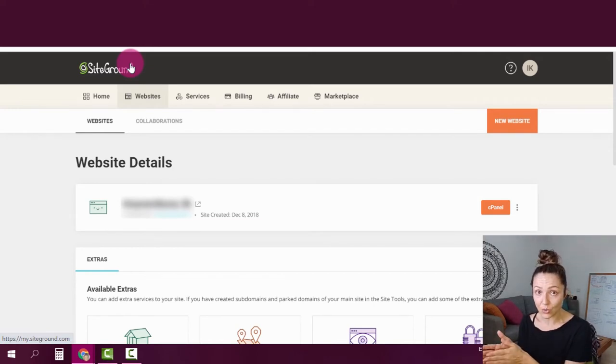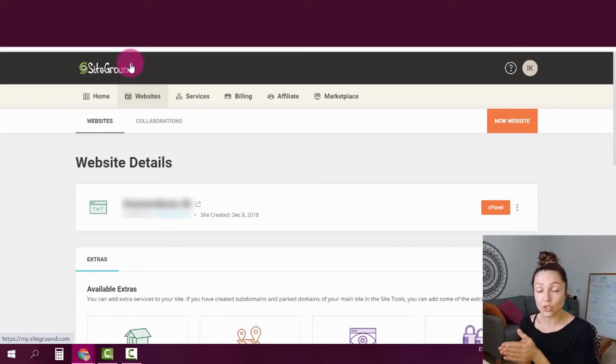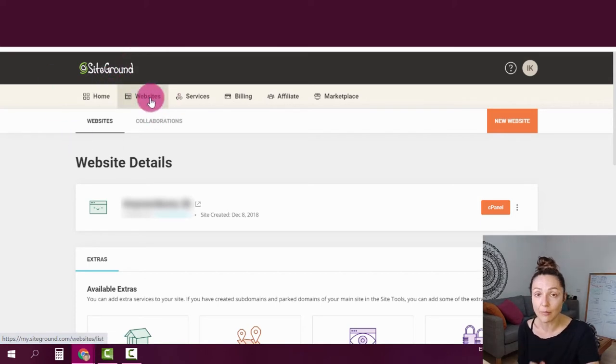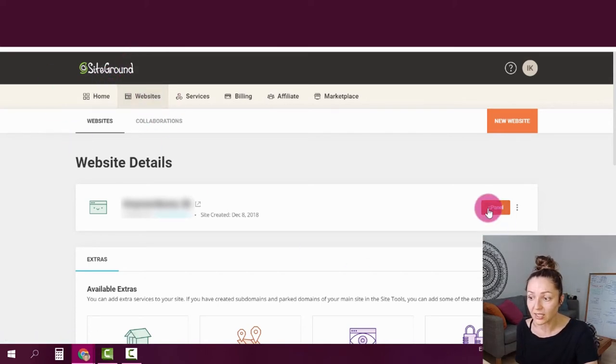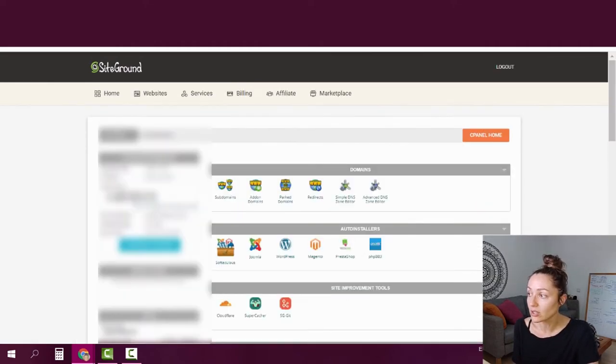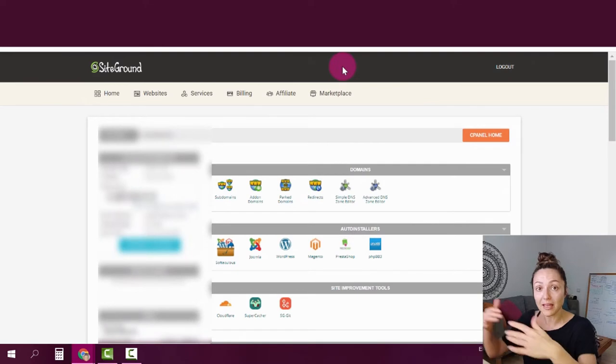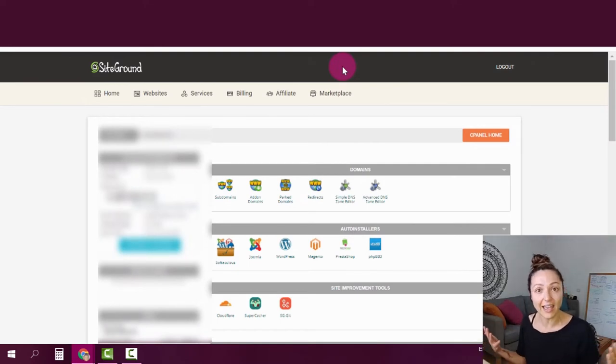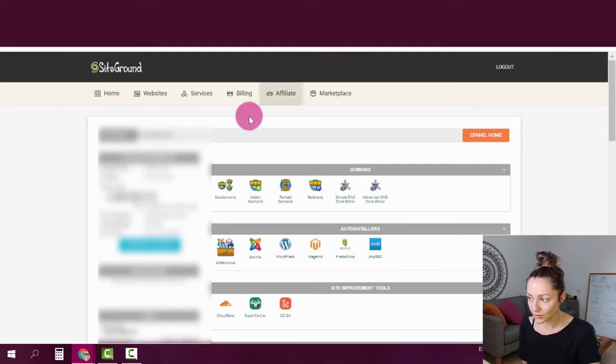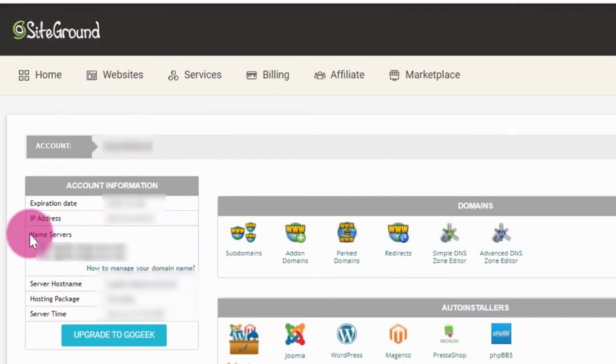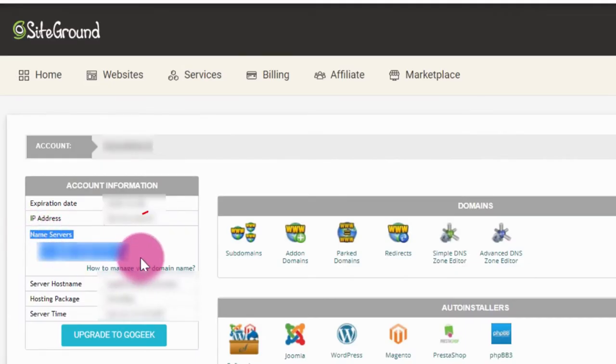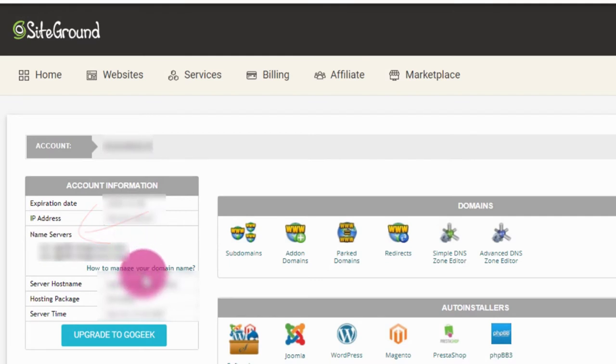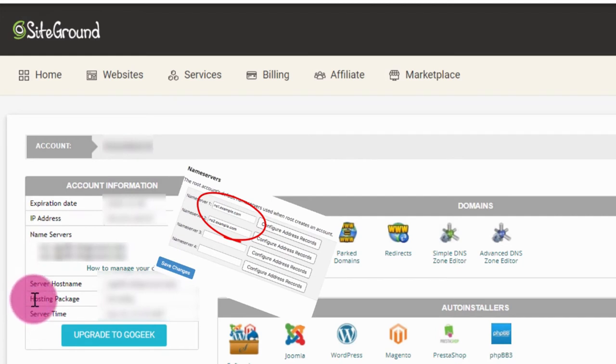For SiteGround, the way that you're going to do that is you're going to head over into the tab called websites and click on the orange button here that says cPanel. Once you're going to click on the button, the cPanel will open. This is the control panel, the back end of your hosting account. And you're going to look for this section here that says name servers. You're going to have two different lines. They're usually going to be exactly identical except one or two numbers.